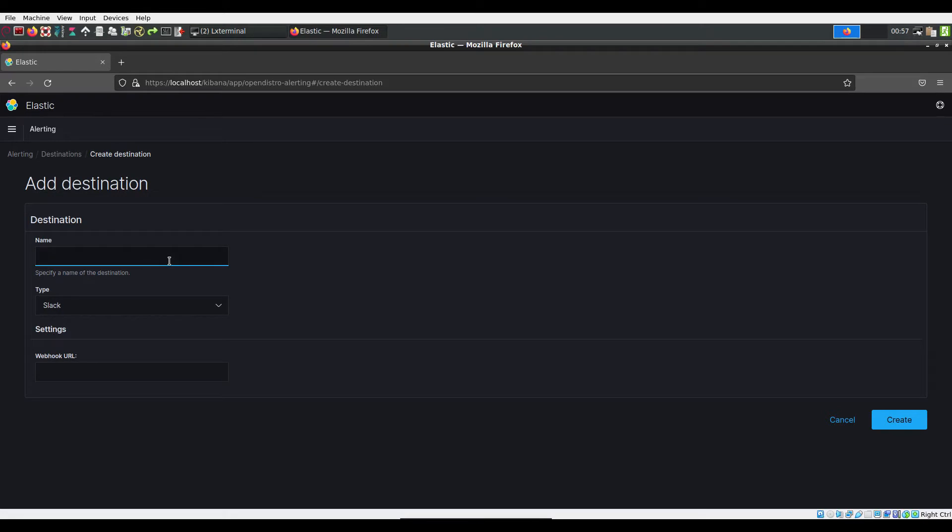The name you create for the destination is how it will be displayed in the list of destinations and when you set up alert parameters. The type will be email.